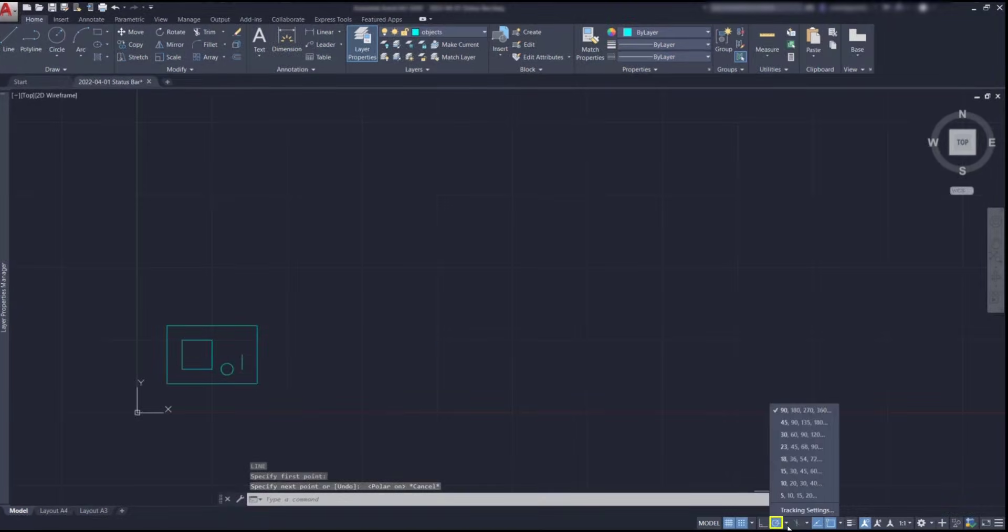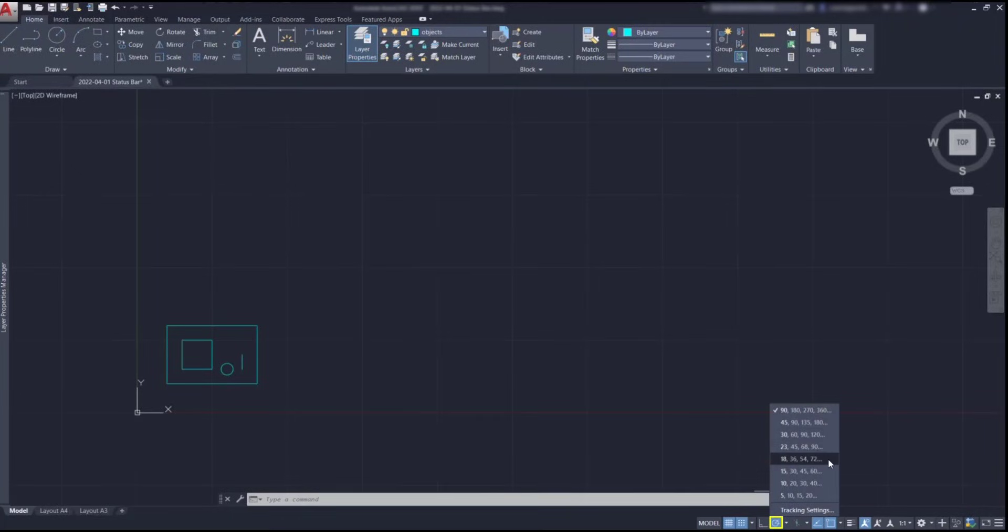But if these are not enough, there are options to snap to smaller angles. Just choose the one that suits you better.